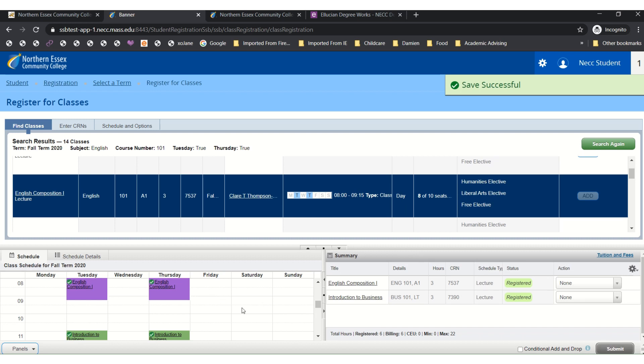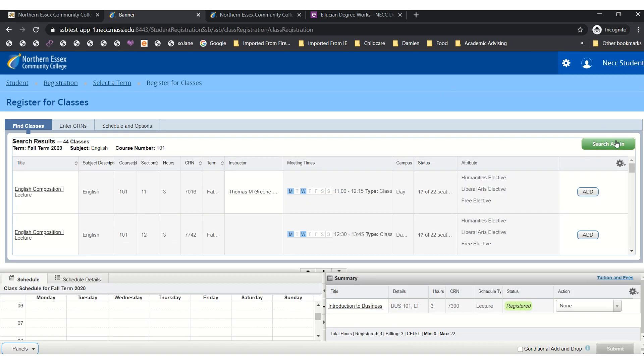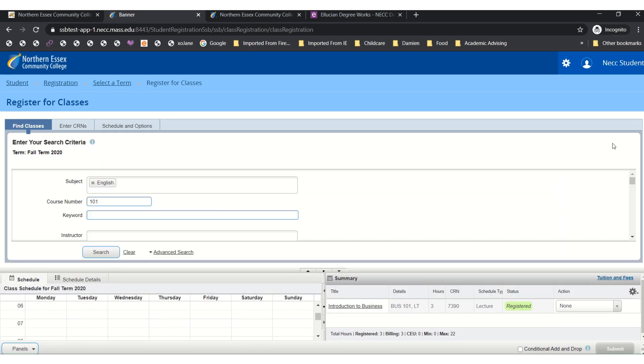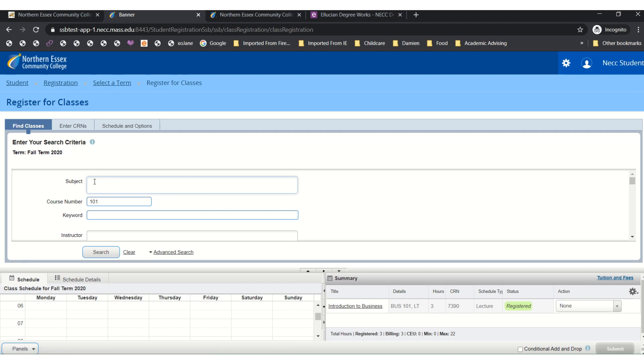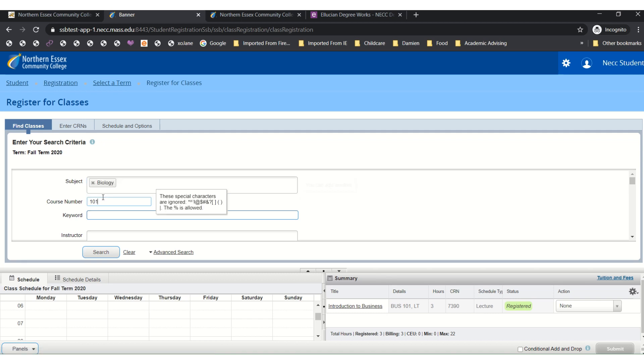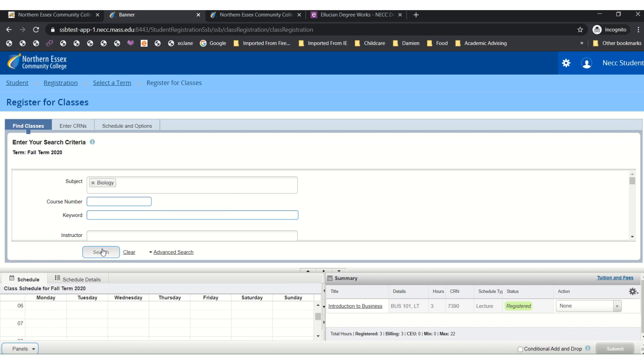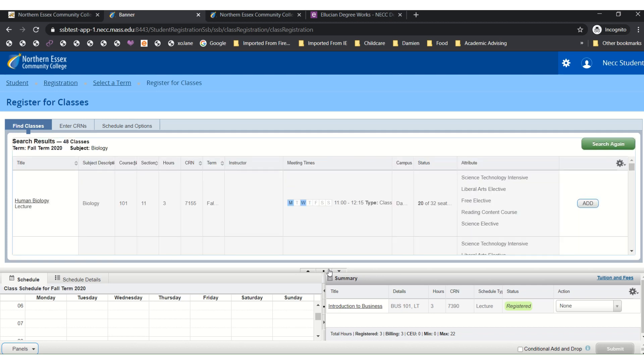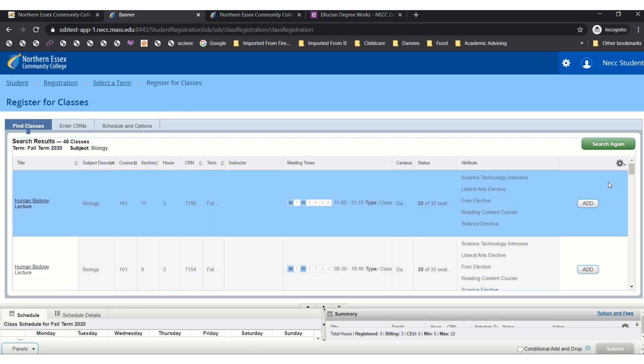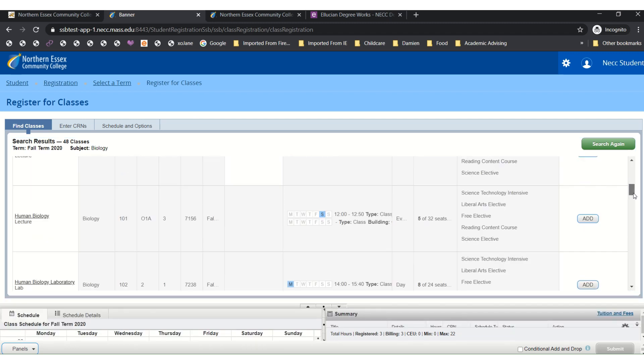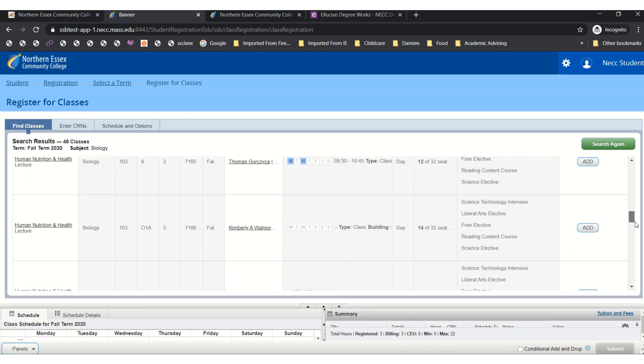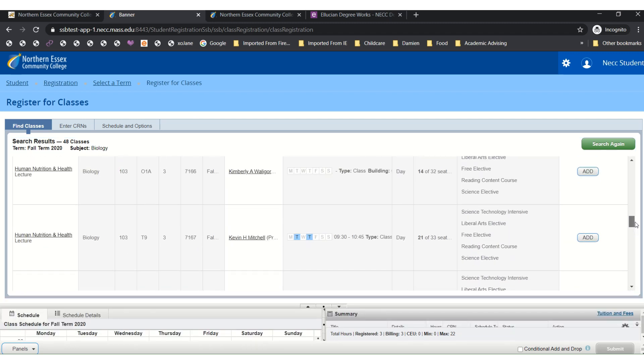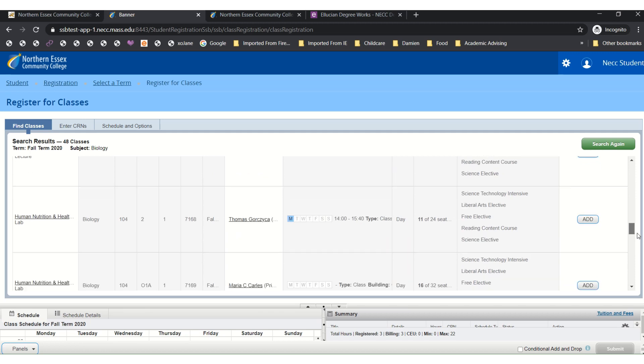However, if I would like to add more classes I can search again. For this next example I'm going to search again and I'm going to look for a biology course. I don't know the number so I'm going to leave that section blank and click to search. Now you can make some more room if you'd like. Scroll down and you will see a lot more options for all days and times.